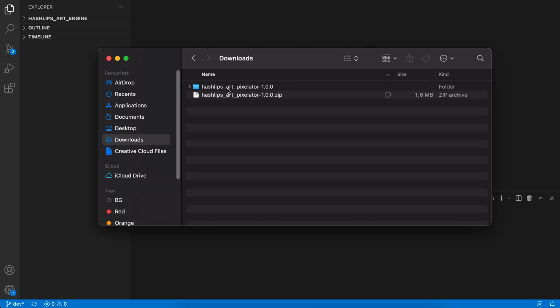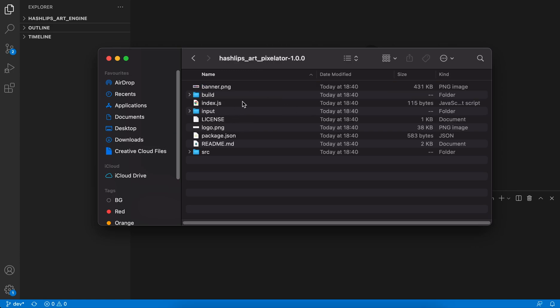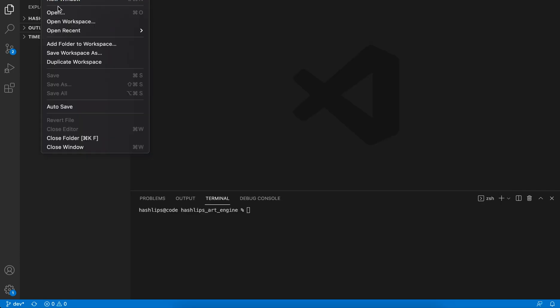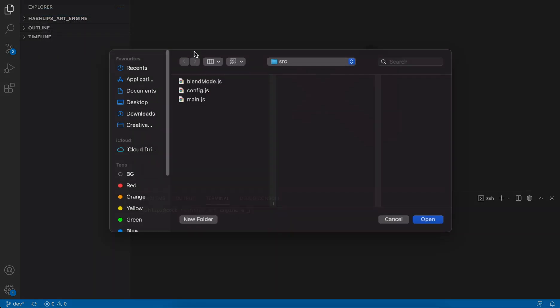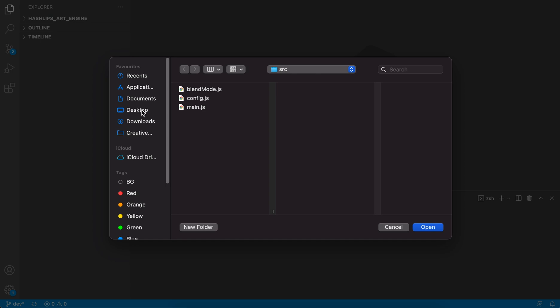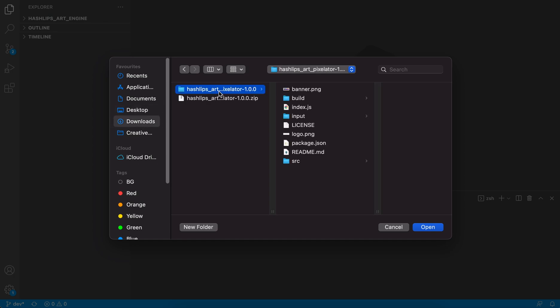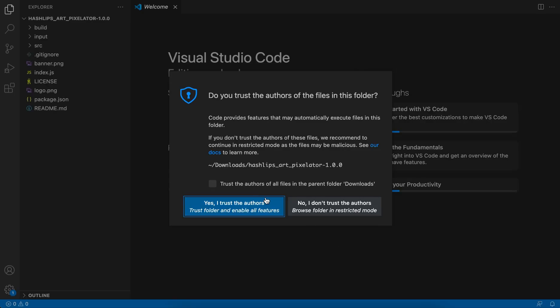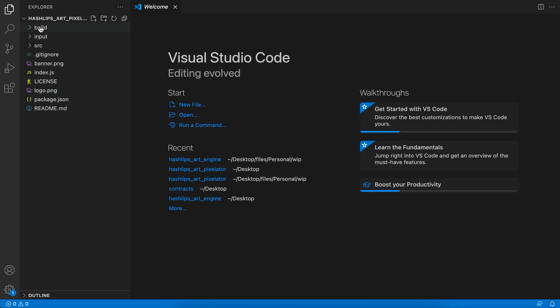After you have downloaded the pixelator, what you can do is go and open it on your favorite IDE. So I'm going to go and say file, open, go to the desktop, go to my downloads, go into this folder and open it. Now that I have it open over here, it's very simple to use. I'm going to show you exactly how to do so.